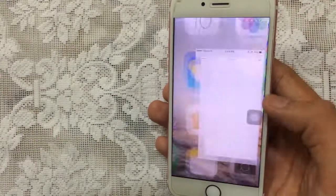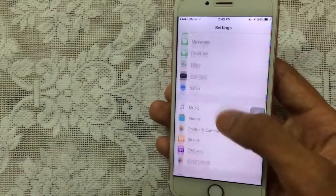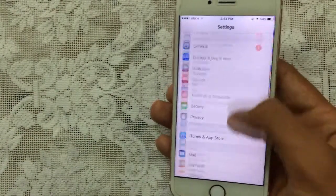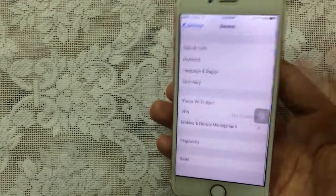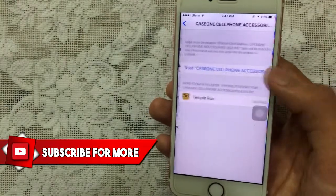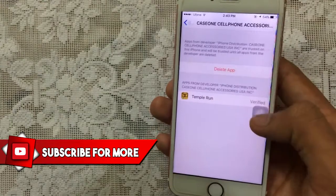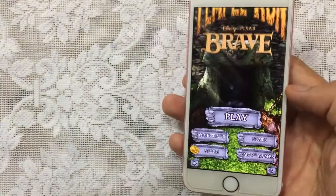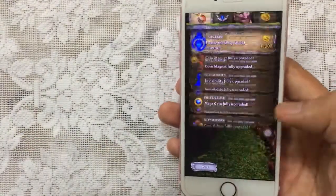Once it's finished, you just need to trust the app. Go to Settings, then General, then Profiles and Device Management. Tap on that, tap on the profile, tap Trust, then Trust again, and the app will get verified so you can launch it.